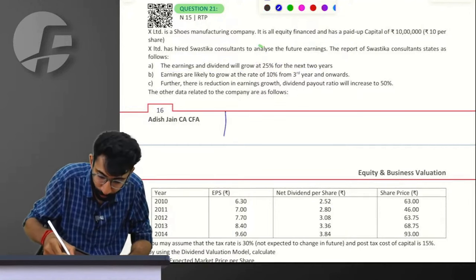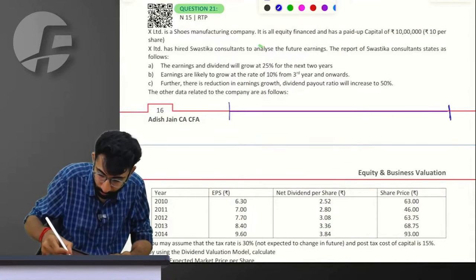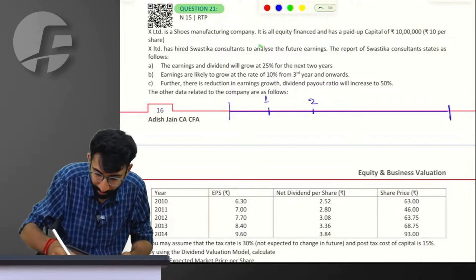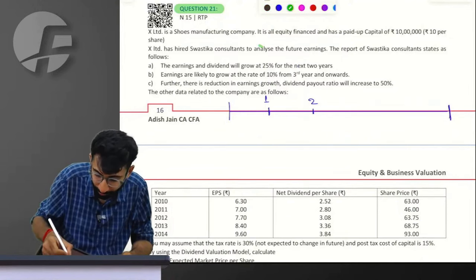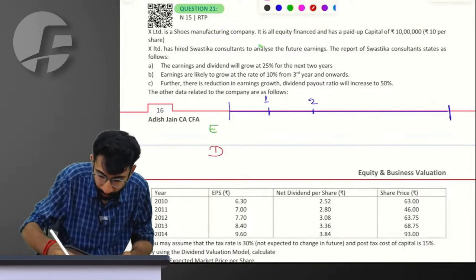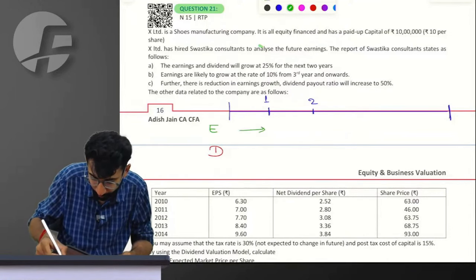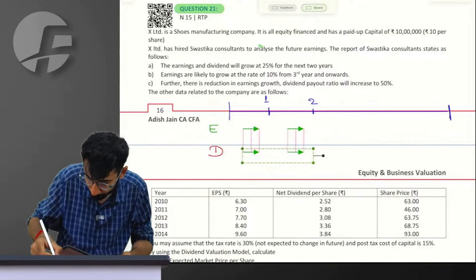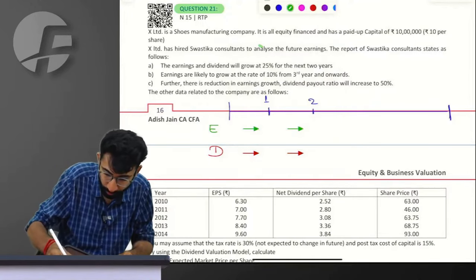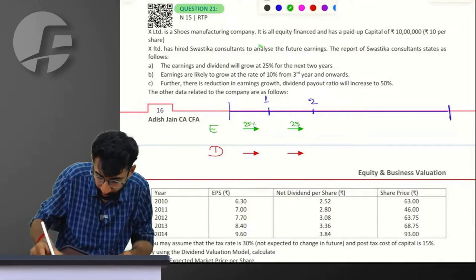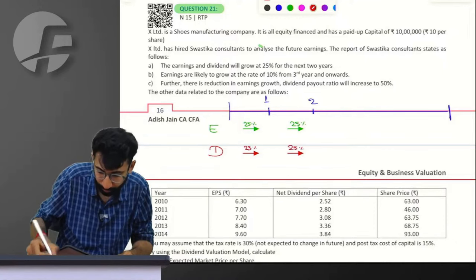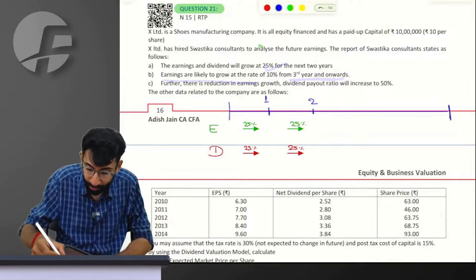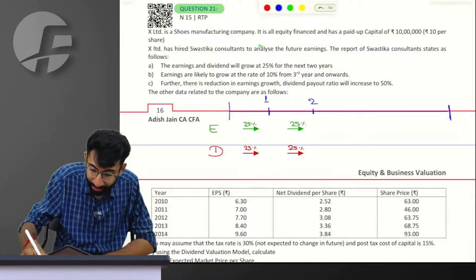Let me create a timeline for complete conceptual clarity. For year 1 and year 2, both earnings and dividends will grow at the rate of 25%. We do not know the actual amounts yet, but let us mark the growth rates. From year 3 onwards, earnings are likely to grow at 10% — from 3rd year and onwards, not after 3rd year.